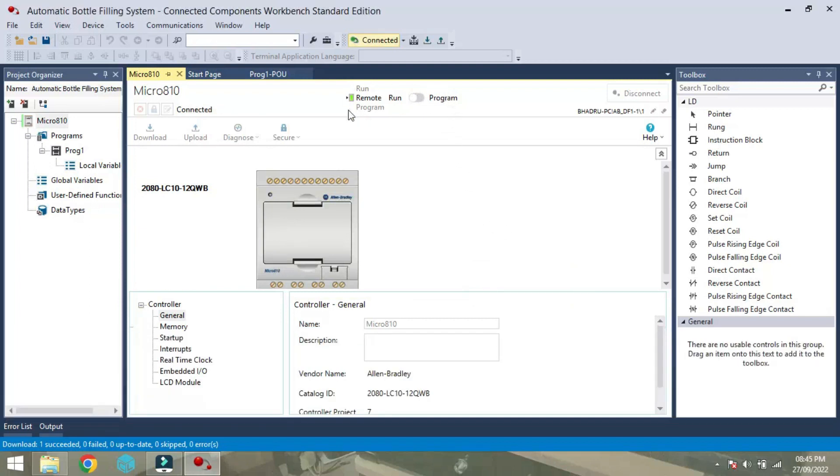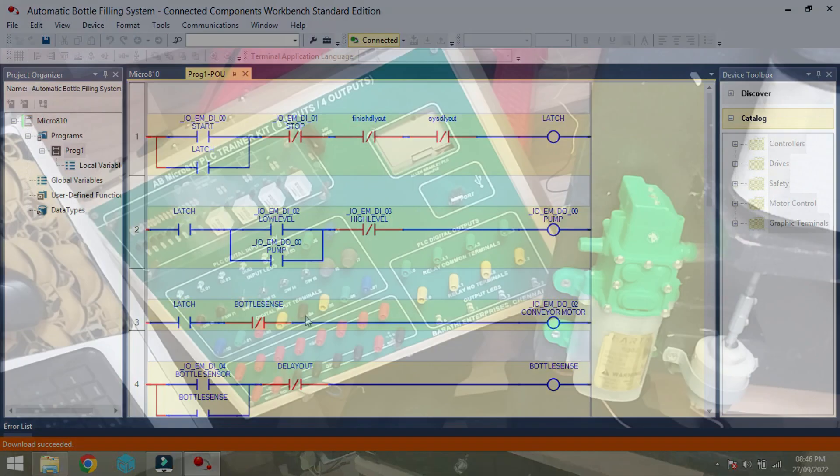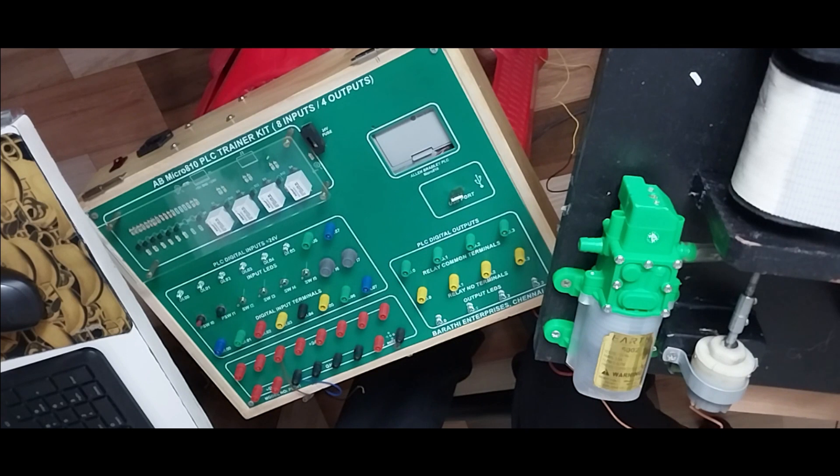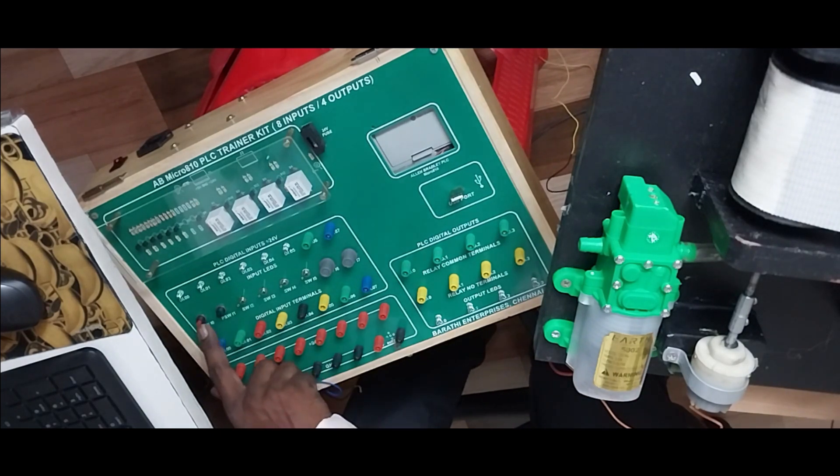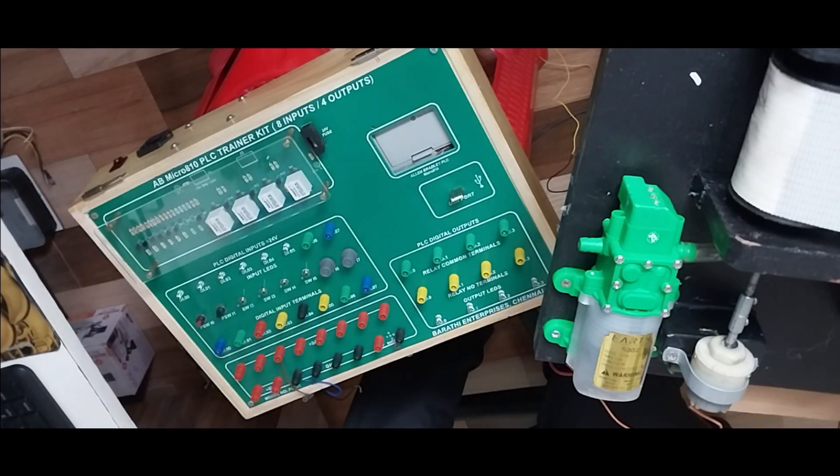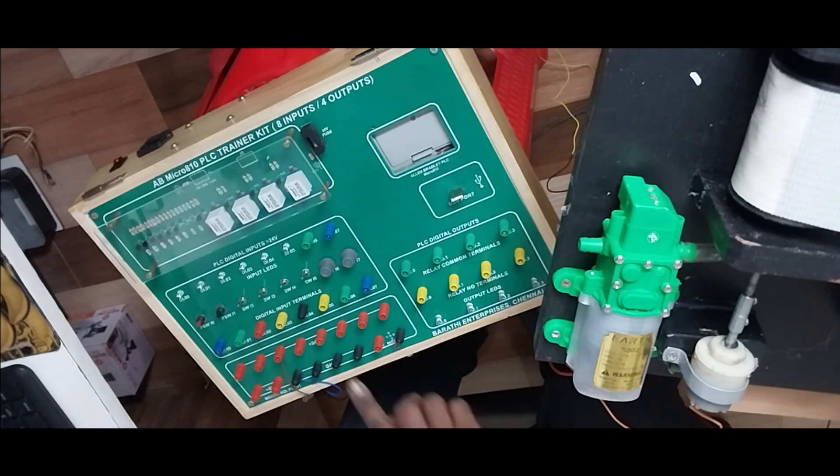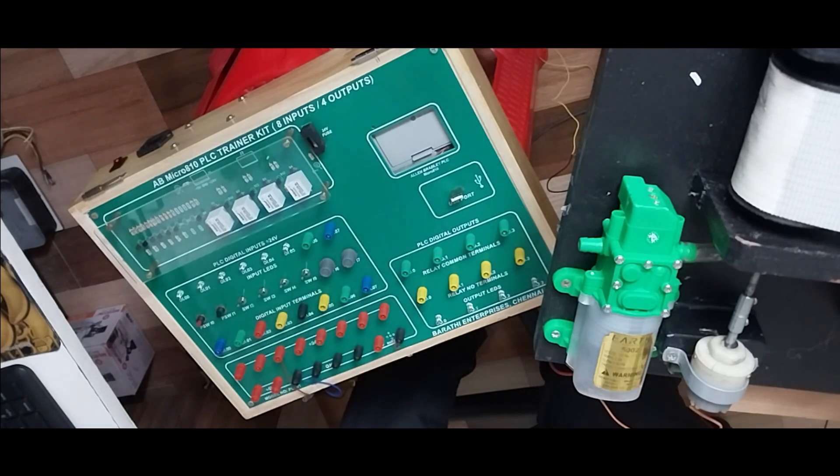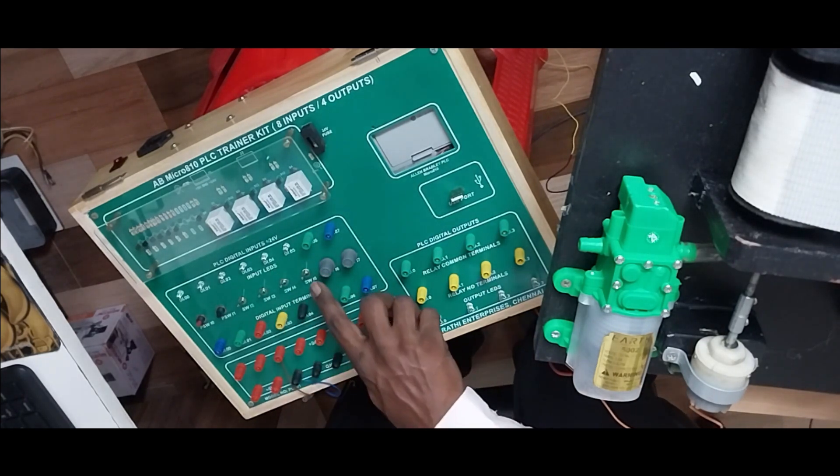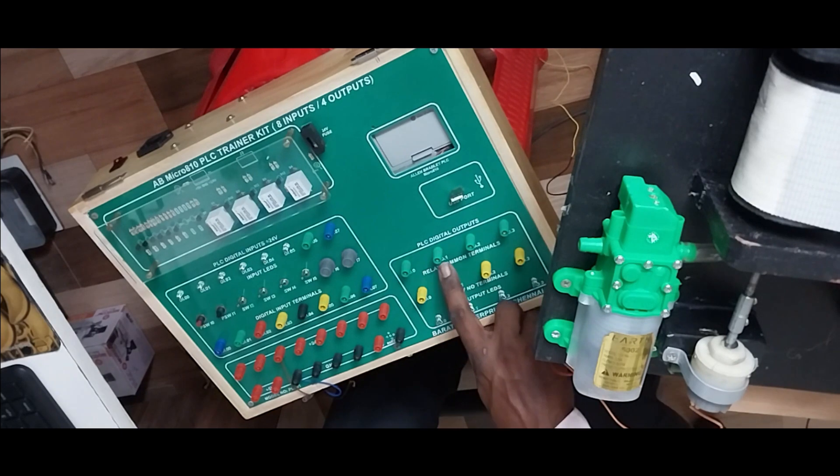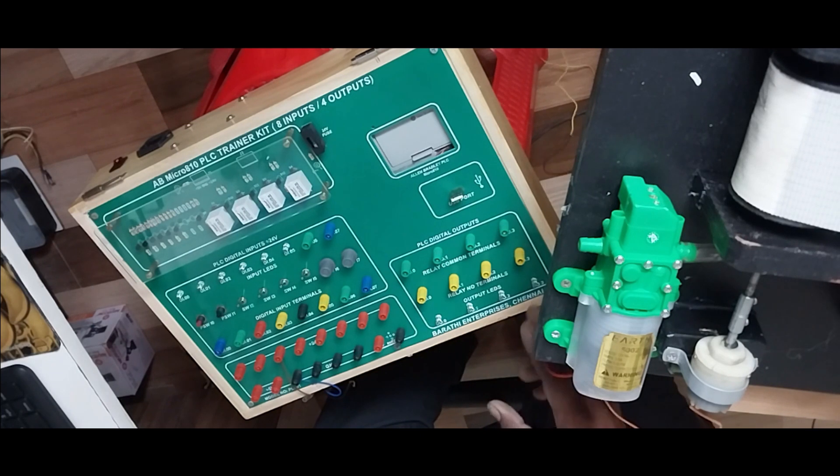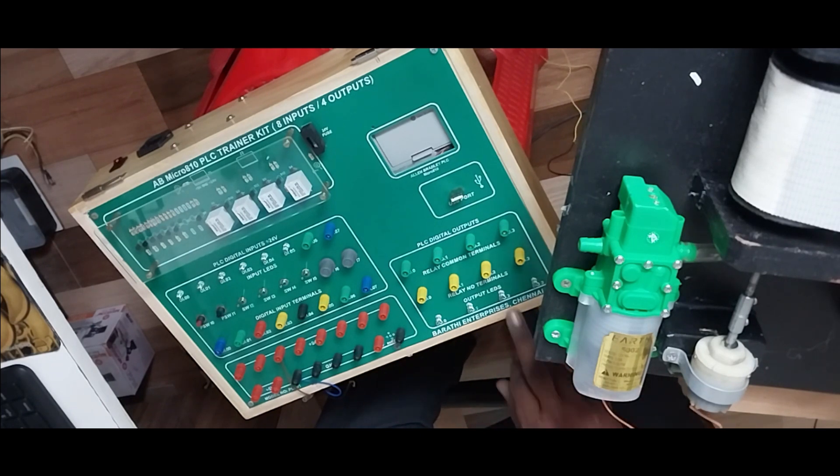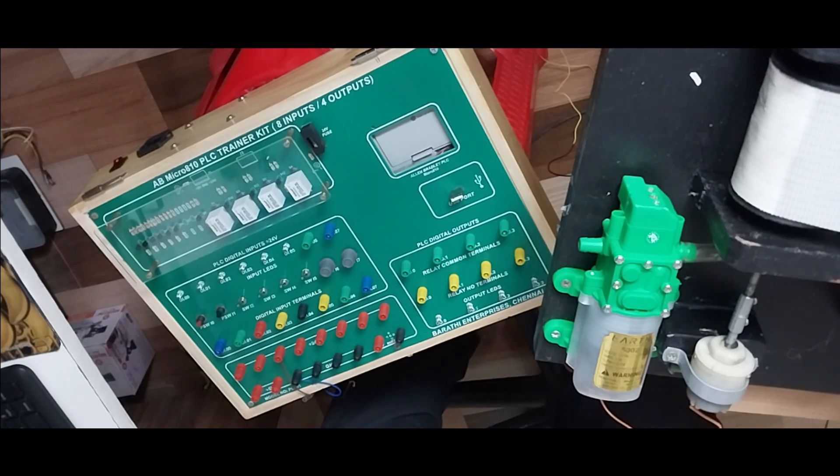Now in the screen, the run mode is turned on as green. Now the system is ready for working. Now we will start the process. According to the PLC program software or ladder diagram, we have written DI00 is used to start the system and DI01 is used to stop the system and DI04 is used to connect the bottle sensor. And this DI05 is used to reset the program.